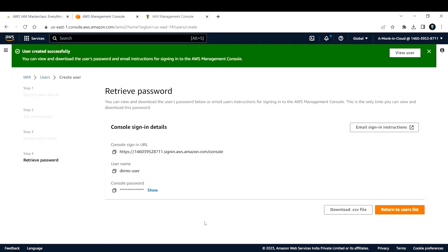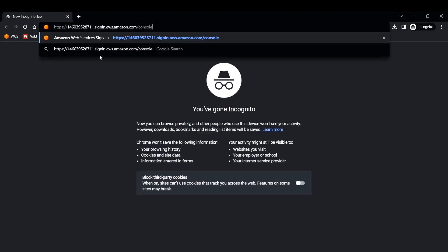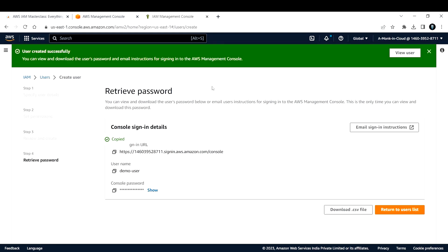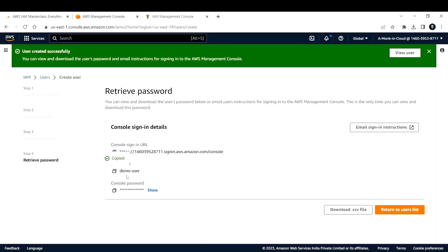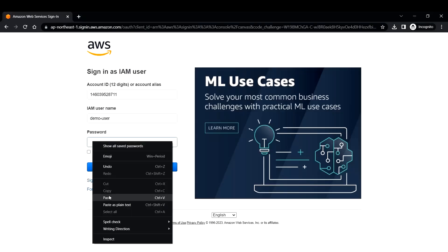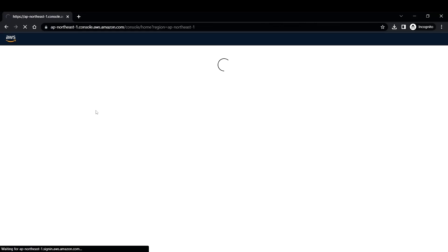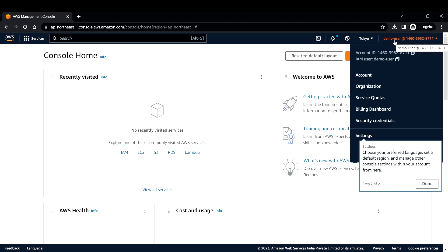I'll click 'Create User.' It provides the console sign-in URL which the new user can use to log in. I'll copy that URL, open a new incognito window, and paste it there to sign into AWS as the new user. Use incognito so you can log in separately from your existing session. I'll copy the username and password from the console and paste them into the incognito browser, then click Sign In.